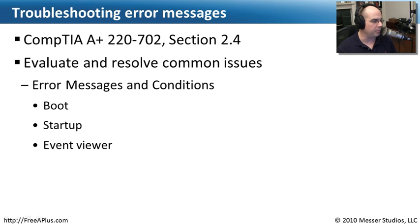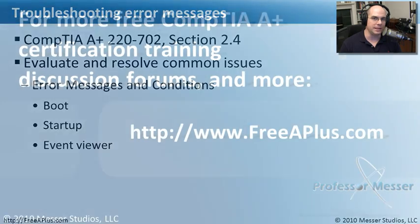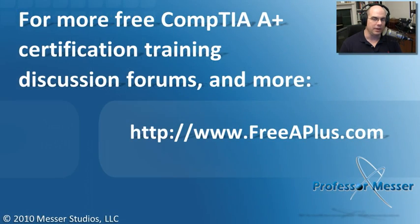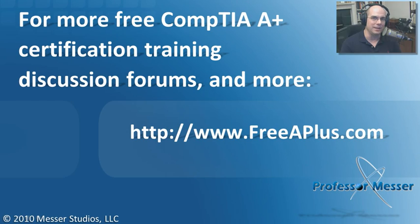Well, that covers what we needed to know for our 220-702 section 2.4. We've now gone through boot errors, startup errors, and we've gone through how to view some of those things in the event viewer. If you'd like to watch any of our absolutely free A Plus videos, participate in our message boards and much more, you can visit our website at FreeAPlus.com.